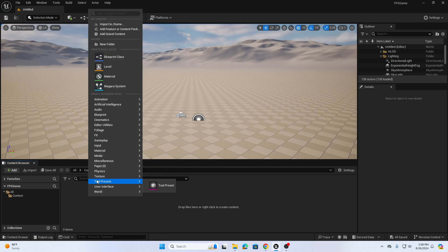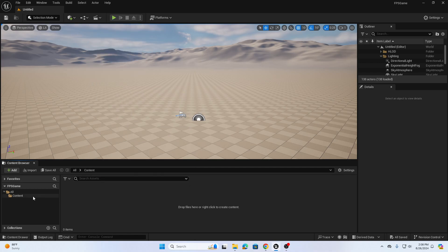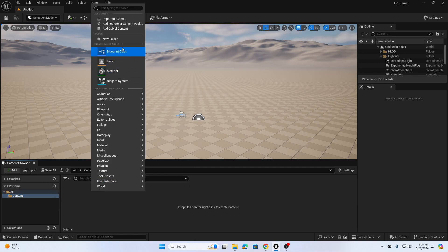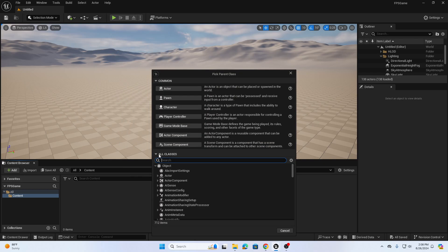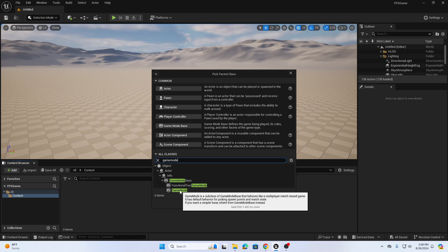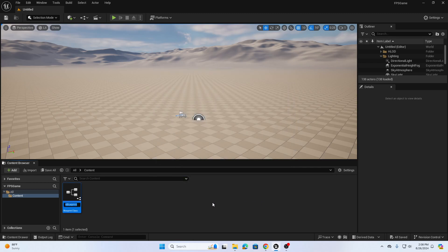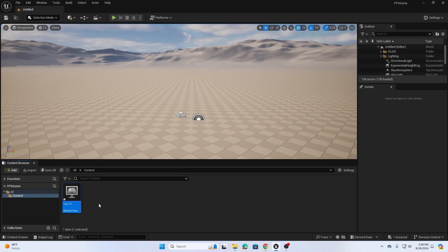First, I'm going to create a new game mode. In the content folder, right-click and choose Blueprint Class, then go to All Classes, type 'game mode,' and click on Game Mode. Click Select and title it GM_FPS. We can call it FP for first-person or FPS for first-person shooter — we'll go with GM_FP.